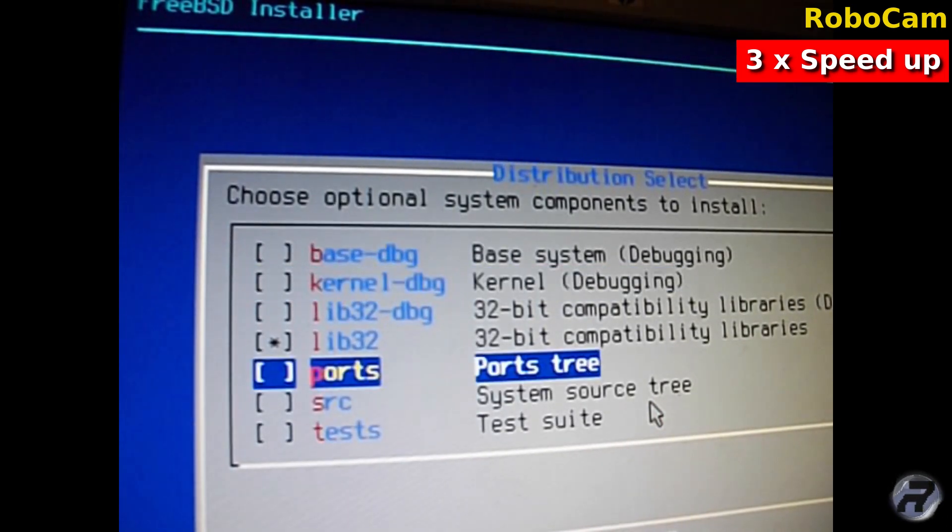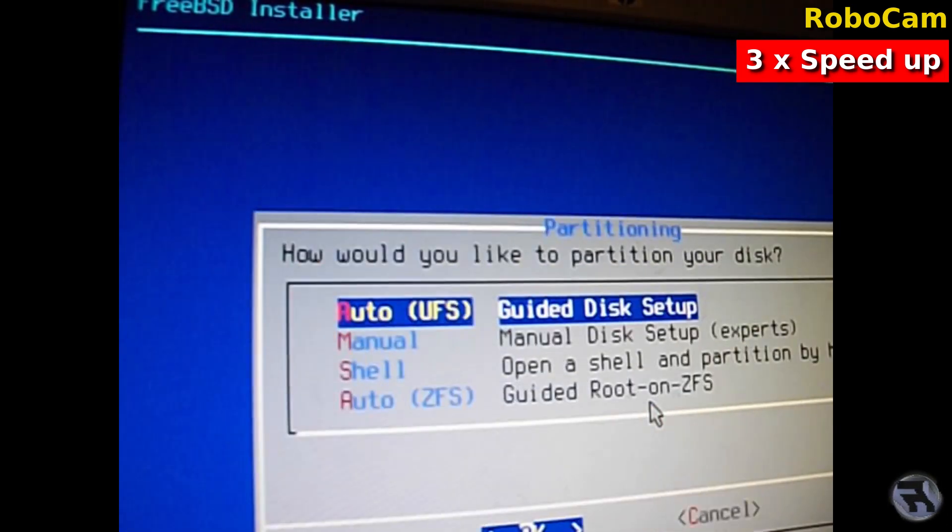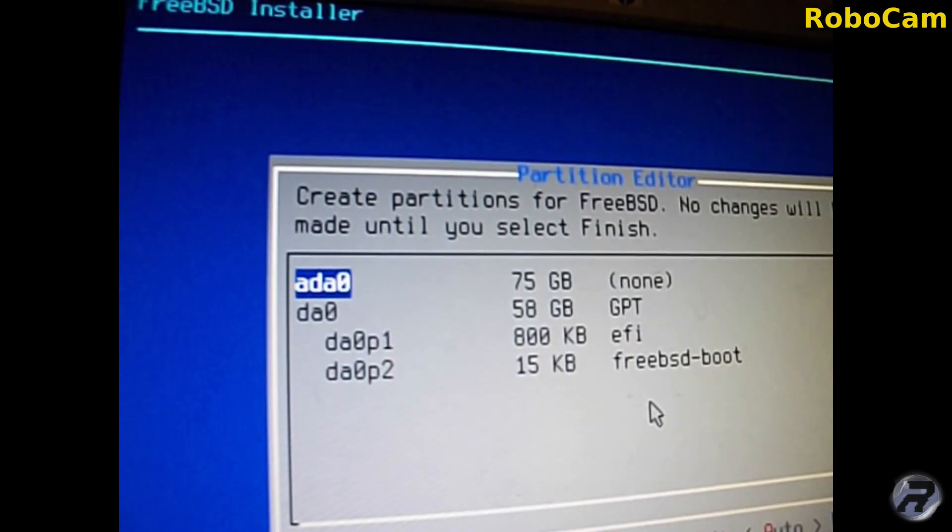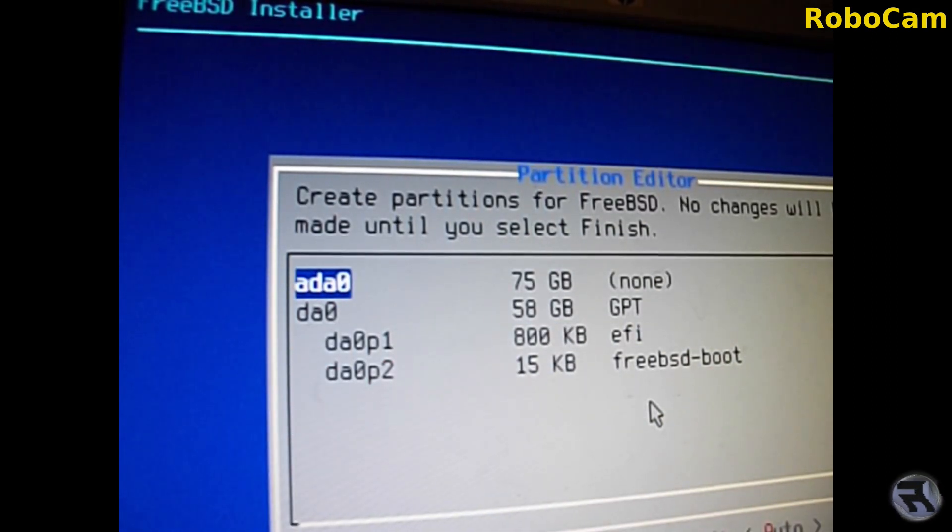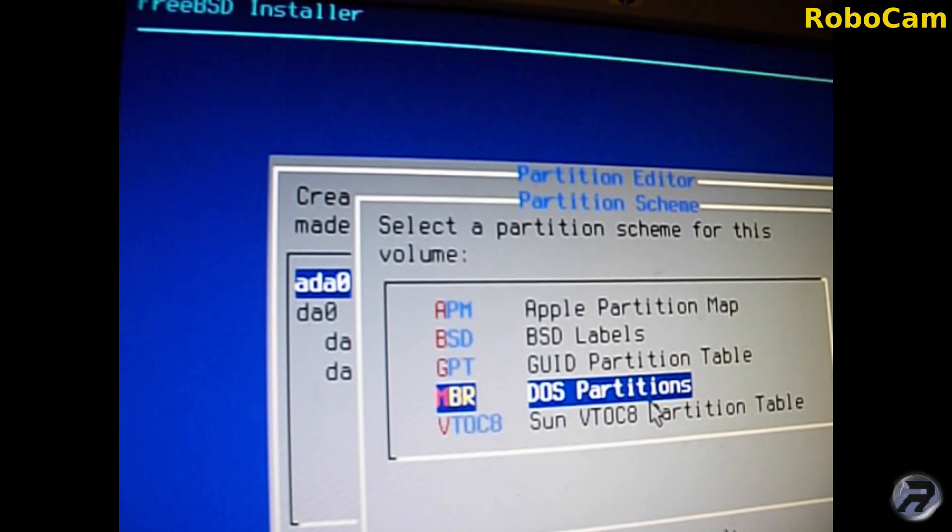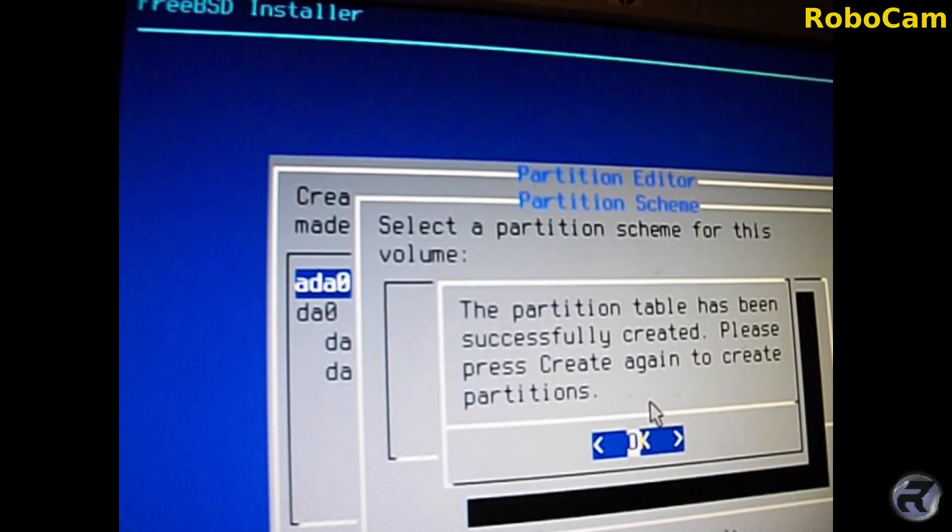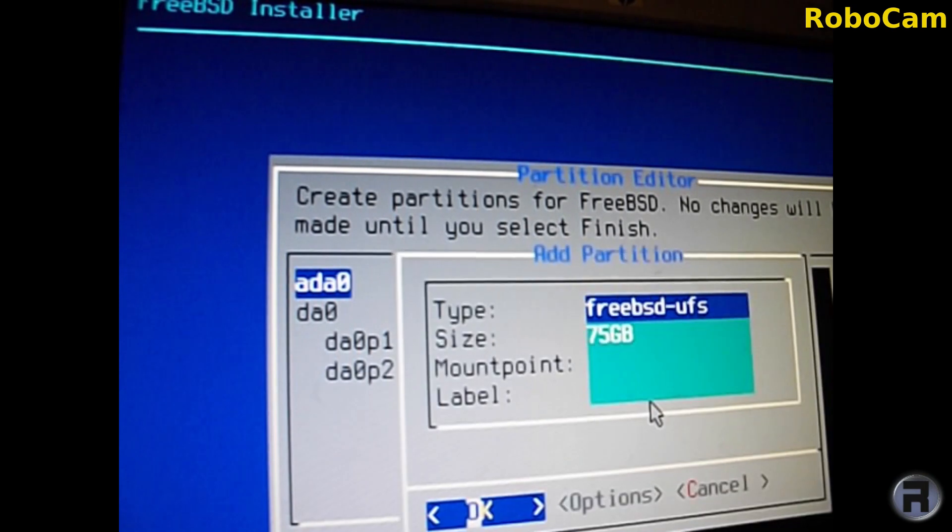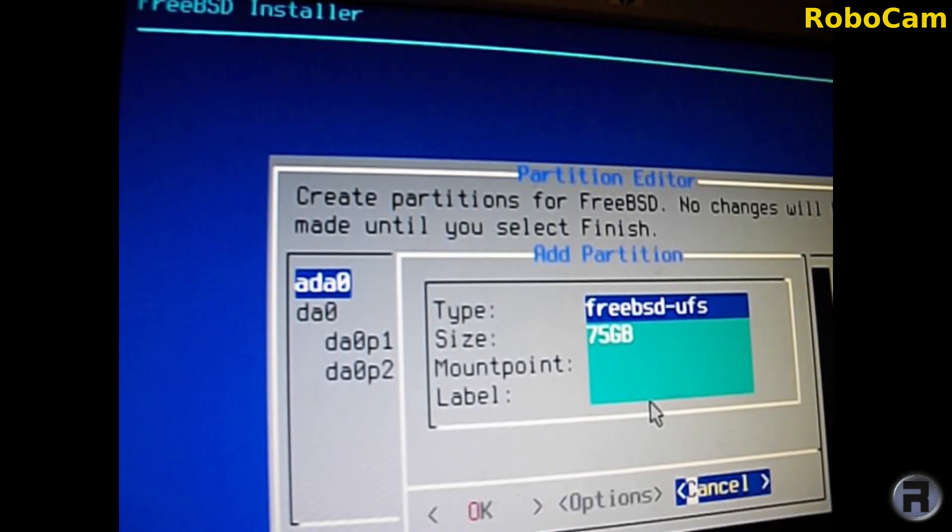You go for the user routine and once you get to the partition editor you go to the empty drive or wipe a drive that's already there and start again. Go to GPT and the first partition we want to make is the boot.